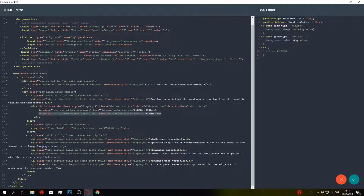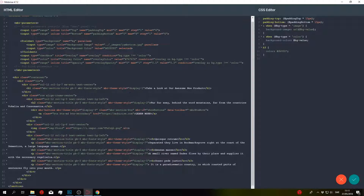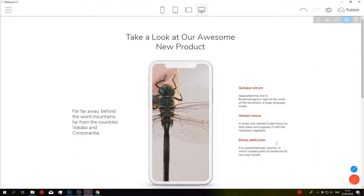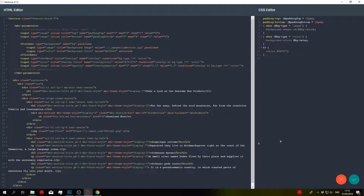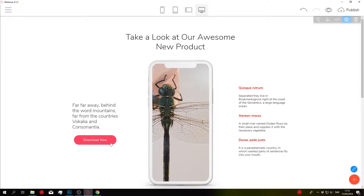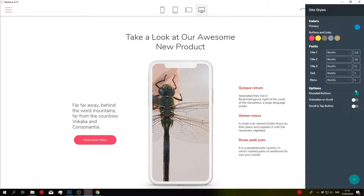Since we're only going to use one button, I'll remove the extra one. I'll also change the link to blank and change the text to something like 'Download Now'. Click Save and Close — the button disappeared. I accidentally left the if statement in, which defaults to false, so the button wasn't showing. Remove that and we'll add it back in later. Click Save and Close — there's our button. I'm going to turn off rounded buttons and make it black.